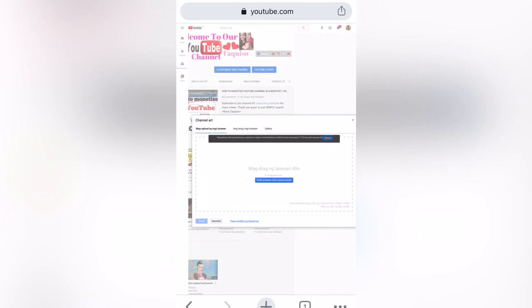You need to fix your cover photo first before you can upload it here. Once you have already fixed it, you can then have it on your YouTube home page.